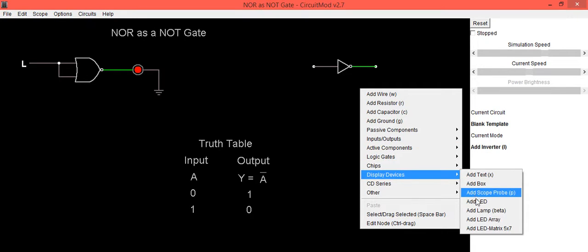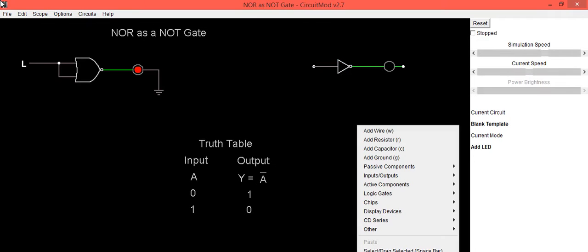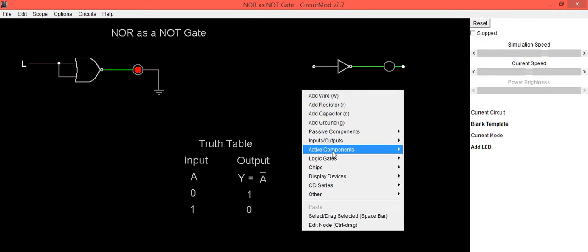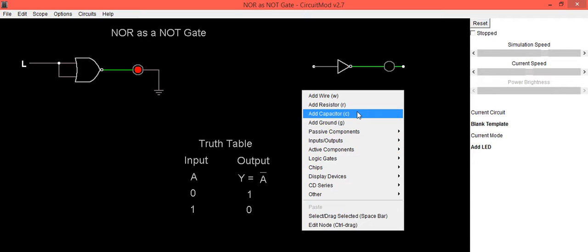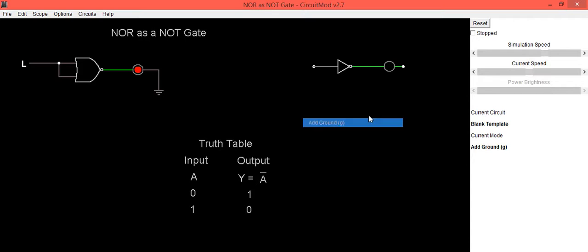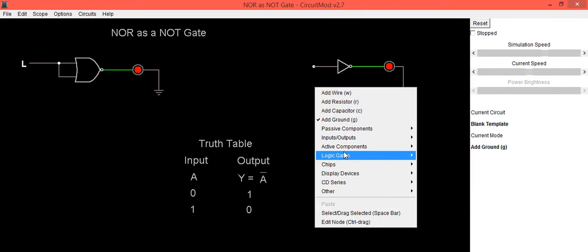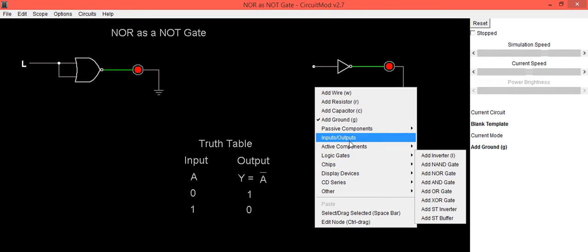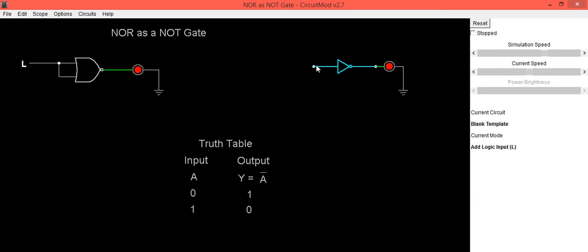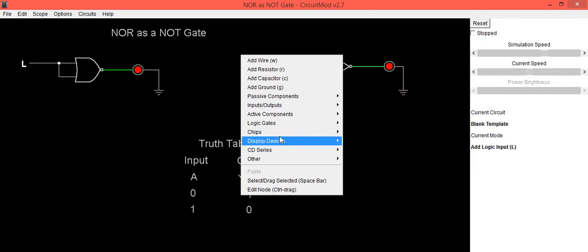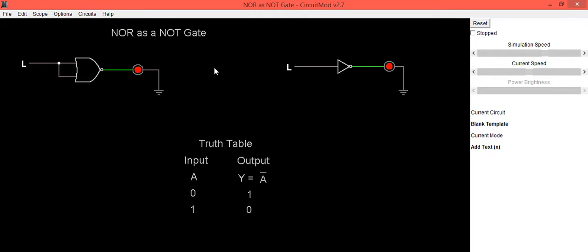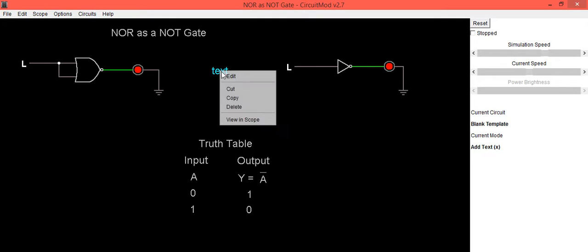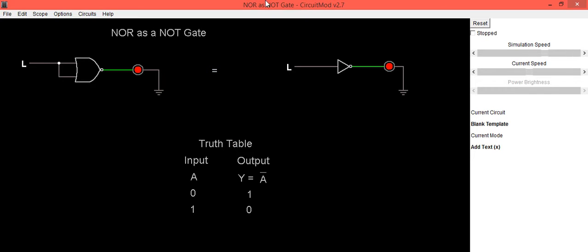So here we have placed symbol of NOT gate on right hand side then we are connecting LED to it and now we will be connecting input to this NOT gate. Here we need to check its equivalence. So we will check whether both the circuits are working as per our requirement.